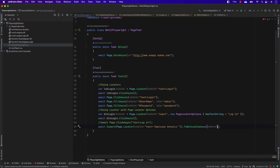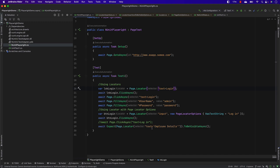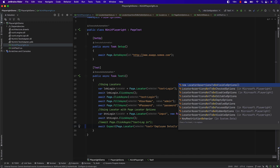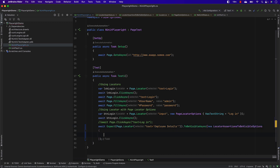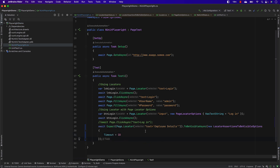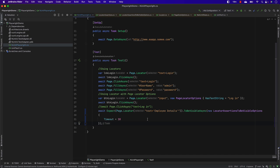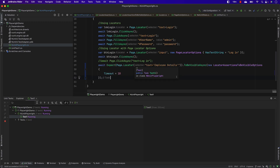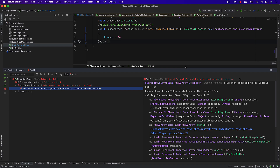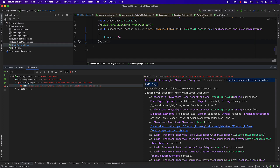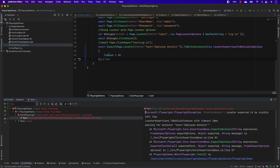To demonstrate, I'm going to set the timeout on the employee details ToBeVisibleAsync to just 10 milliseconds. If I give 10 milliseconds, this test should eventually fail because the page may take longer. I'm going to run this test and see what happens. The test has failed, and it says the locator was expected to be visible but the timeout was 10 milliseconds. This is how you can override the automatic waiting mechanism of Playwright.